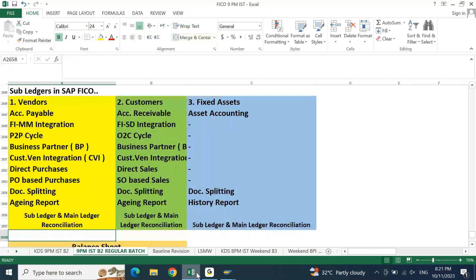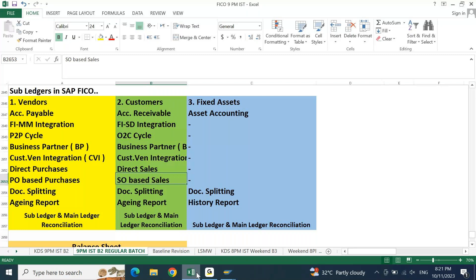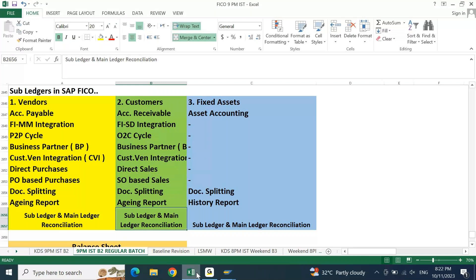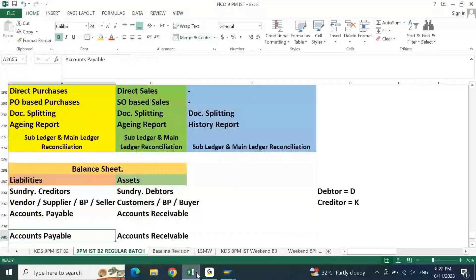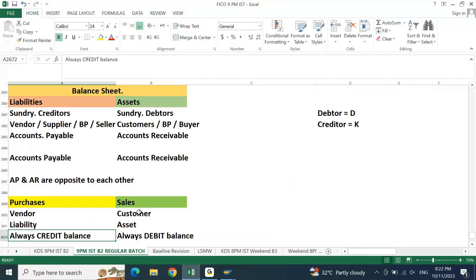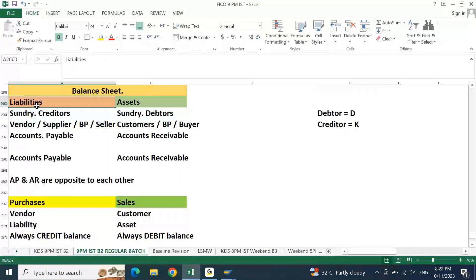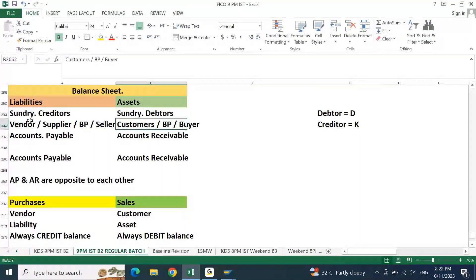Similarly, for customer-related points we talked about business partner, customer-vendor integration, direct sale, sales-order-based sale, document splitting, aging reports, subledger and main ledger reconciliation. Then we discussed how these are represented in your balance sheet: vendors are part of liabilities, customers are part of assets. Vendors are also represented as creditor, supplier, business partner, and seller — accounts payable. Customers are also represented as business partner, buyer.